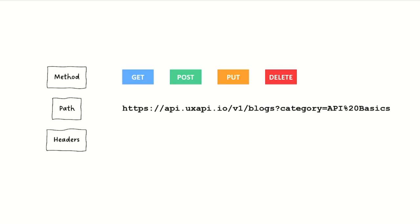But then we need to send some additional information in the headers. Headers let us tell the API, for example, what kind of format we'd like to see that content returned in, like application JSON versus XML.